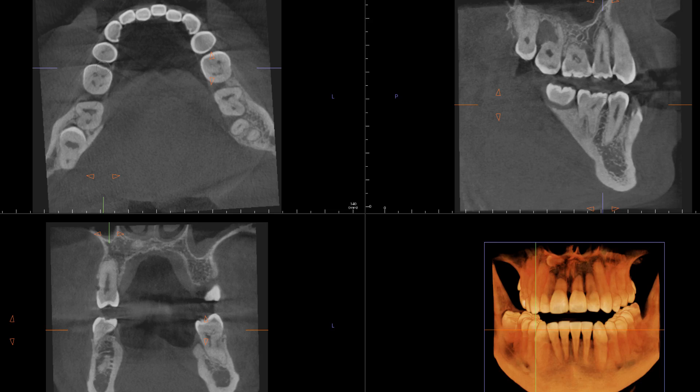Hello everyone, this is Dr. Kim. As you know, a patient can have one or two or multiple supernumeraries, and some cases are associated with syndromes as well. Today I want to show you a supernumerary that is horizontally impacted and located in the hard palate.